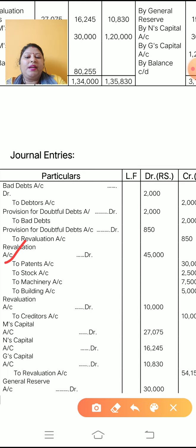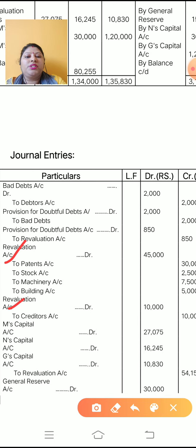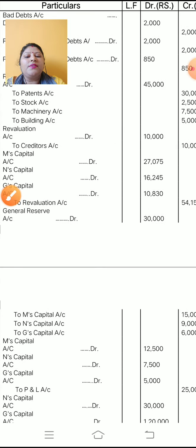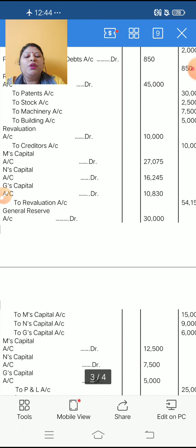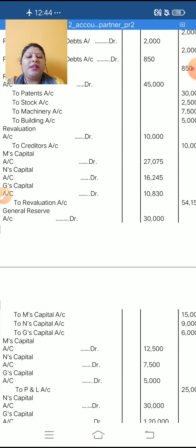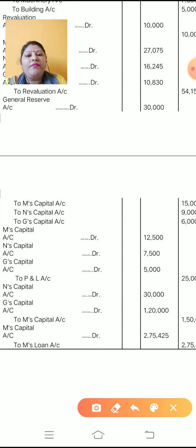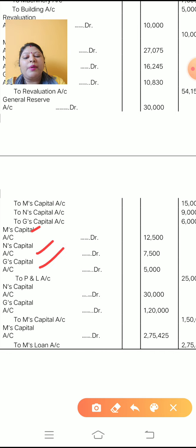Next entries: Revaluation Account debit to Patent, to Stock, to Machinery, to Building — write all assets in one entry. Then Revaluation Account debit to Creditors. For transfer of revaluation loss: M's Capital Account debit, N's Capital Account debit, G's Capital Account debit to Revaluation Account. For general reserve: General Reserve Account debit to M's Capital, to N's Capital, to G's Capital. For profit and loss: M's Capital Account debit, N's Capital Account debit, G's Capital Account debit to P&L Account — amounts as per distribution.